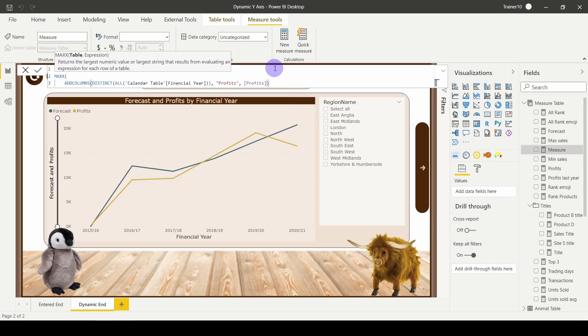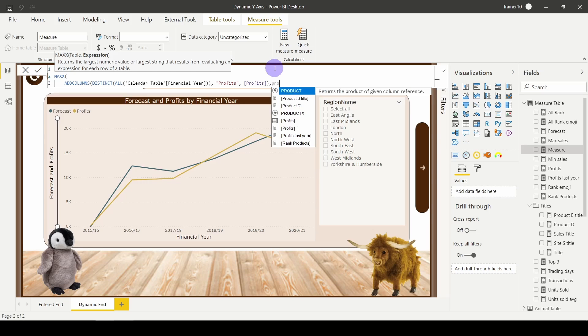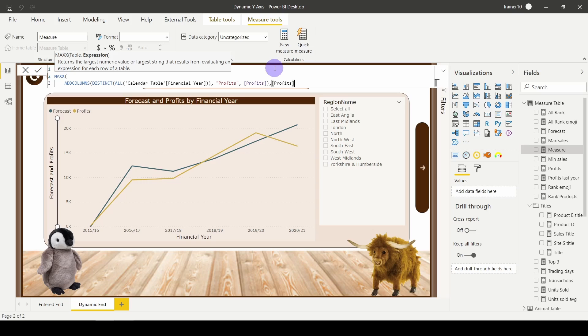Close my bracket, comma. And then the maximum I want is the max of my brand new column, also called profits. Close the bracket, close the bracket.